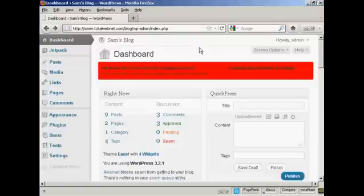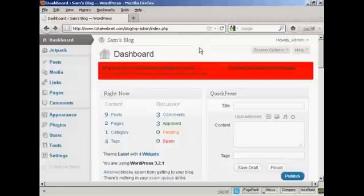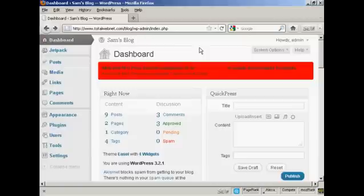In the How to Install a Plugin video, I showed you how to install the All-in-One SEO Pack on your WordPress blog. One thing I didn't cover in that video was how to enable and configure the plugin, because that's quite an involved subject, and I'm going to cover that in this video.